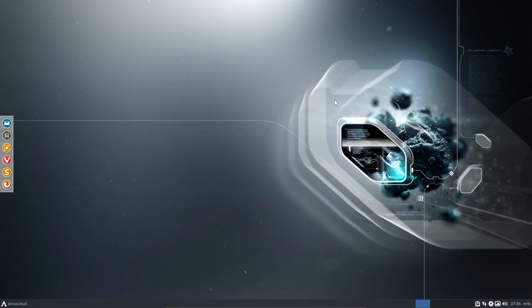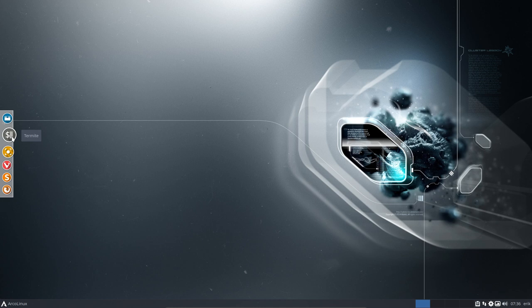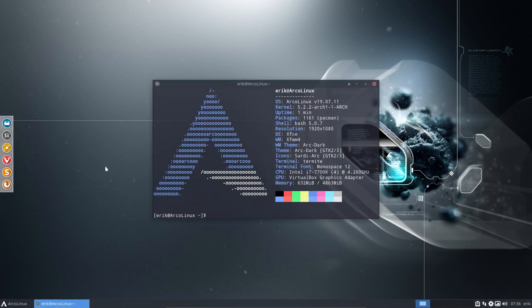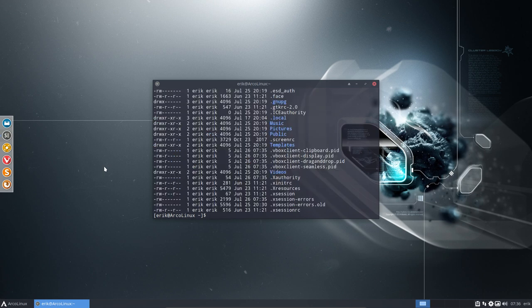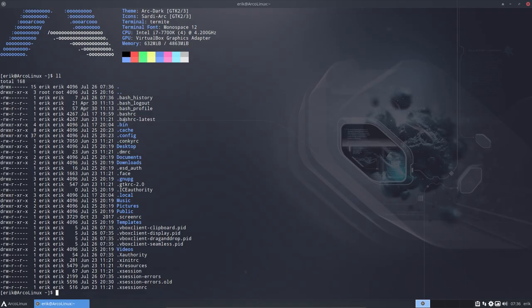Now what is bash RC? You better google it on ArchWiki, lots of explanation. I'm the practical guy. So when you do an LL, you will see that there are hidden files and folders in your system. And what we are interested in this video is the bash RC and the bash RC latest.